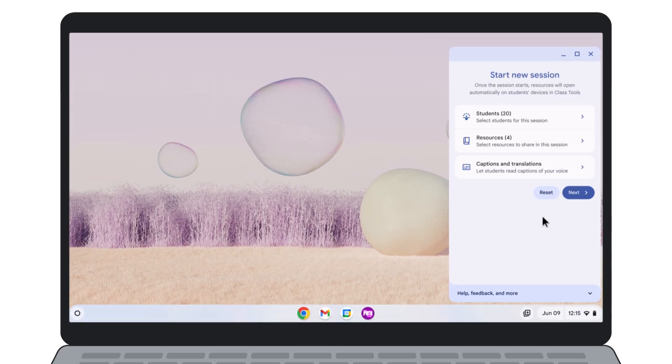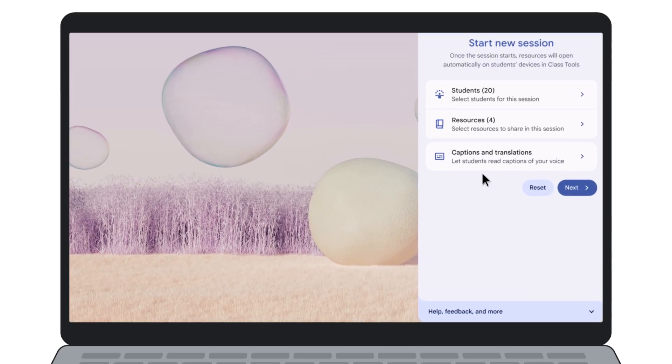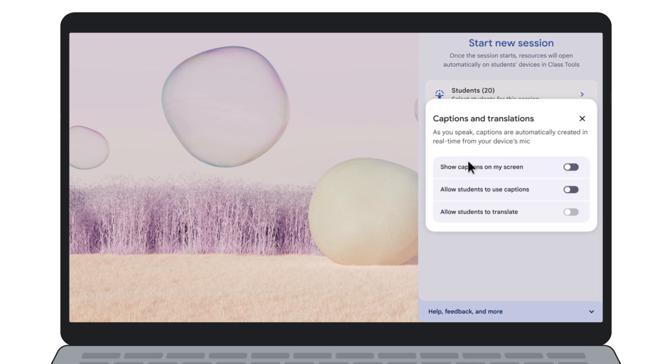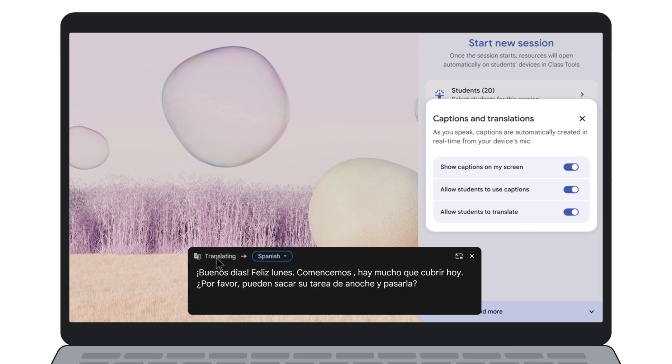Class Tools also helps make your lesson more accessible. You can allow students to enable real-time captions of your instruction on their own devices and translate those captions into their language of choice, creating an enriching learning experience for multilingual learners and for those who simply learn better by reading along.